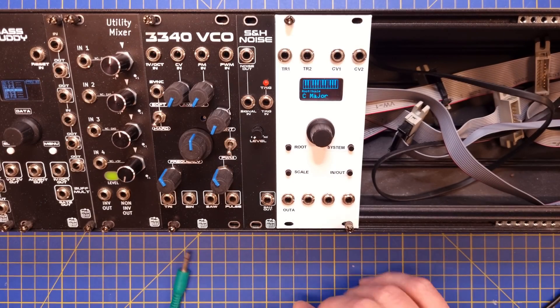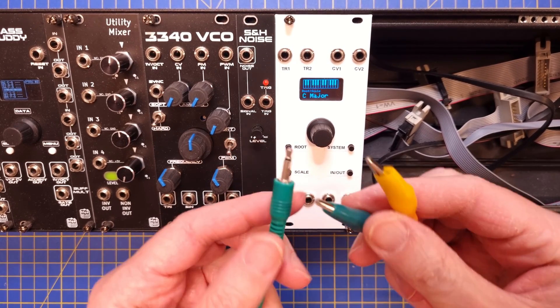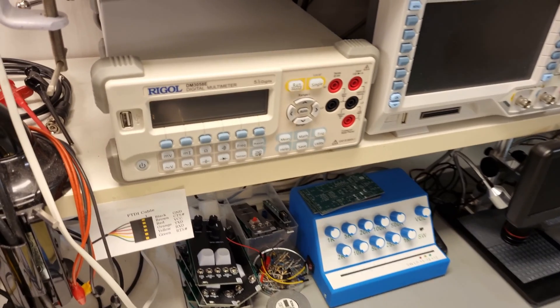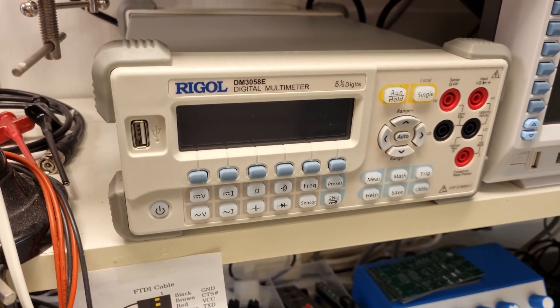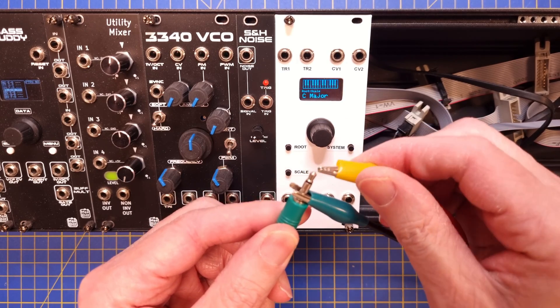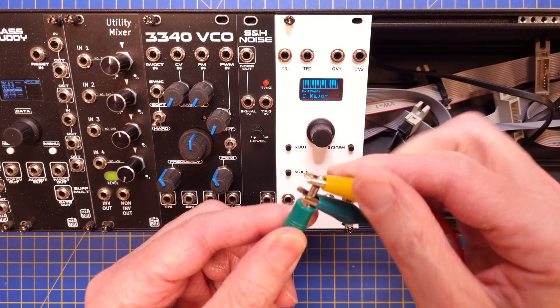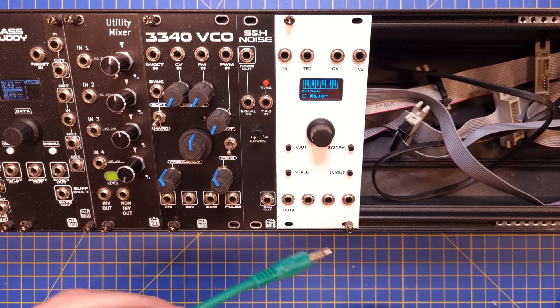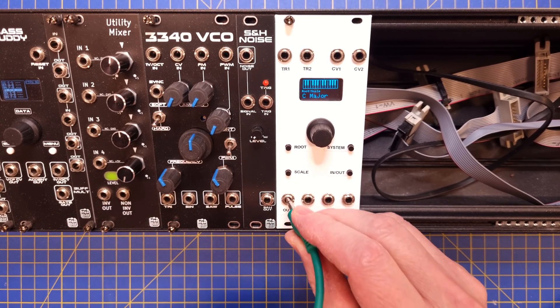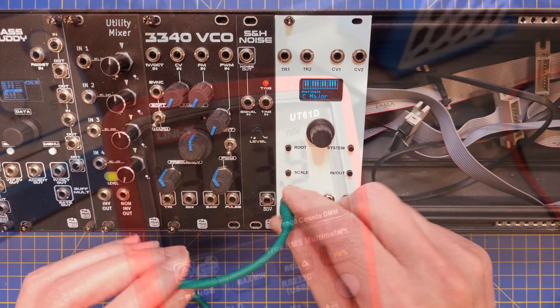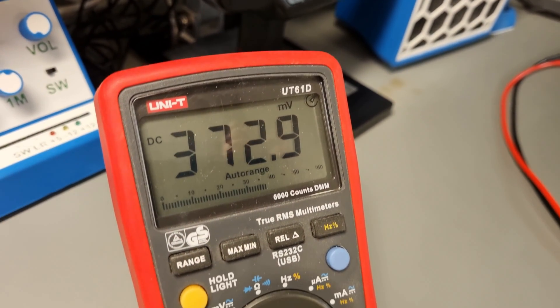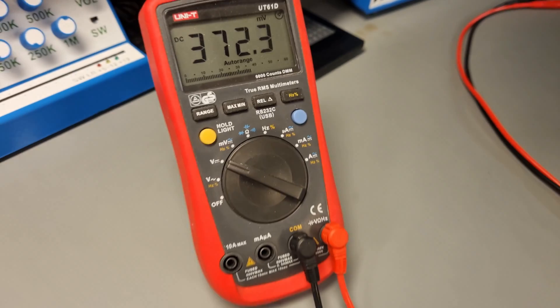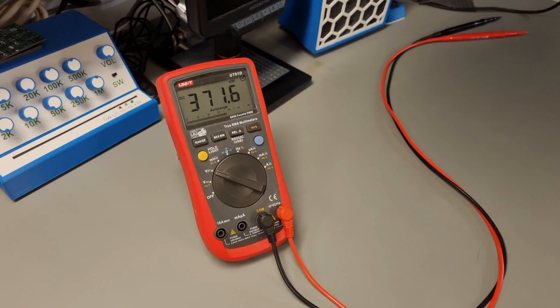First of all, hook up a good multimeter in voltage mode to the OUT-A connector. I have a 5.5 digit bench multimeter, so I will use that. If you only have access to a budget digital multimeter but have a good calibrated VCO, you can use those together with a tuner to fine-tune the tracking of the outputs.